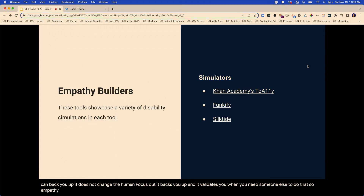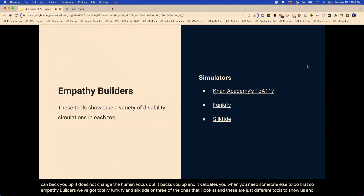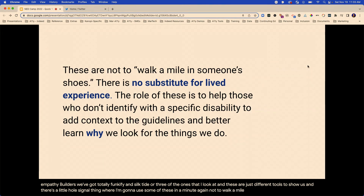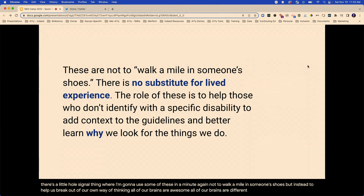So, empathy builders. We've got Toad Alley, Funkify, and Silk Tide — three of the ones I look at. These are just different tools to show us — and I'm going to use some of these in a minute. Again, not to walk a mile in someone's shoes, but instead to help us break out of our own way of thinking. All of our brains are awesome, all of our brains are different, but we also get stuck in our own patterns.